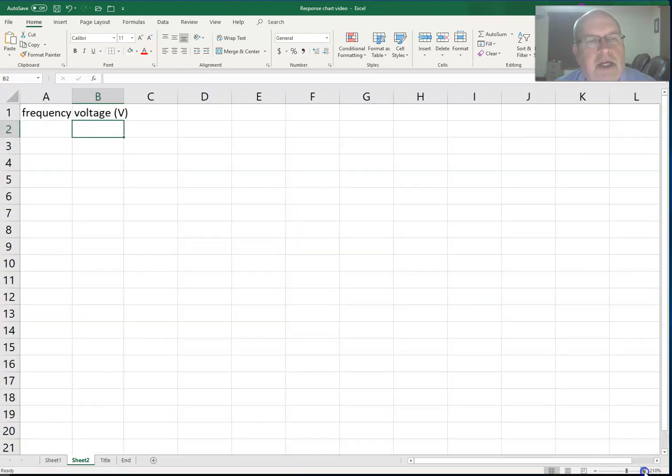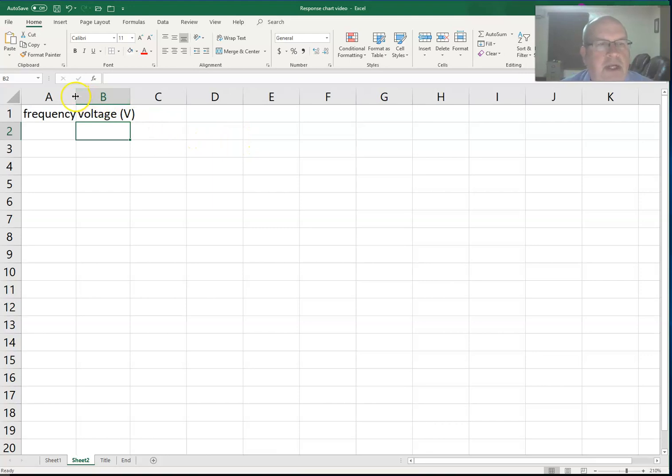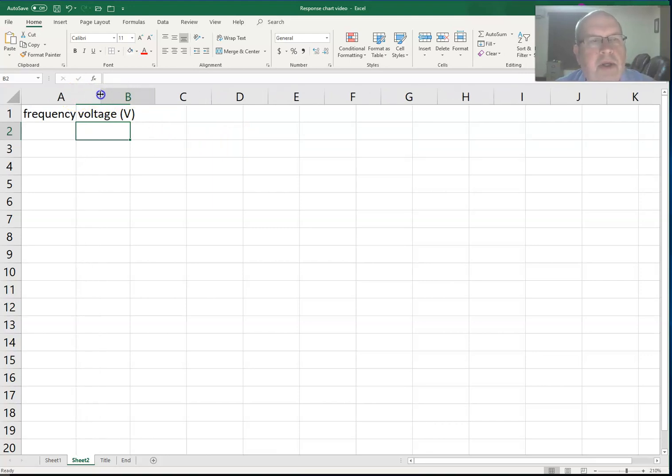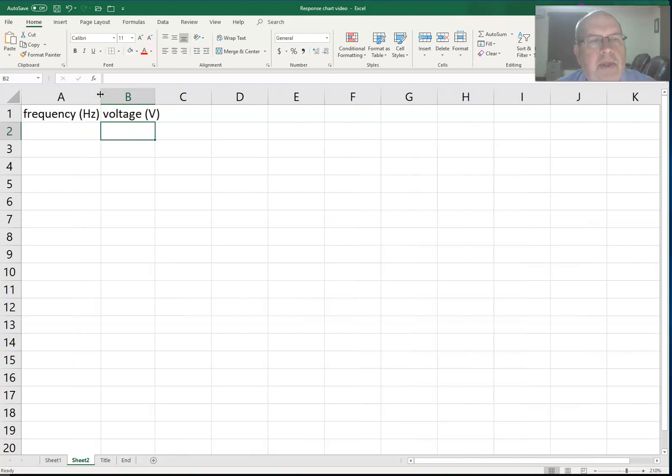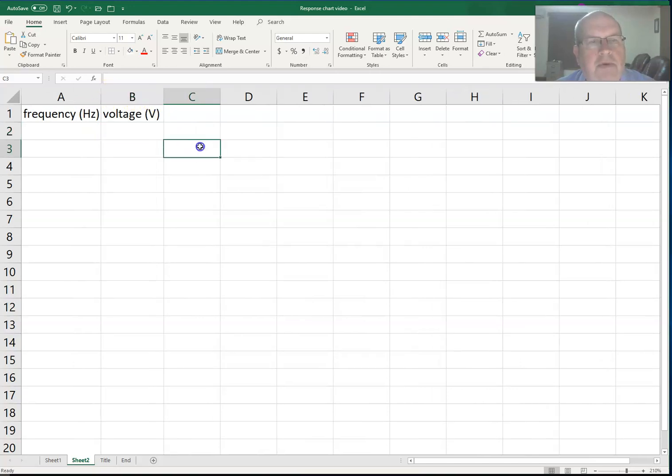So you can see I've entered the frequency and the voltage. I put the frequency in hertz but I can't quite see that so I'm going to increase the width of my column. And there it is, frequency in hertz. I'll do the same thing for the voltage.